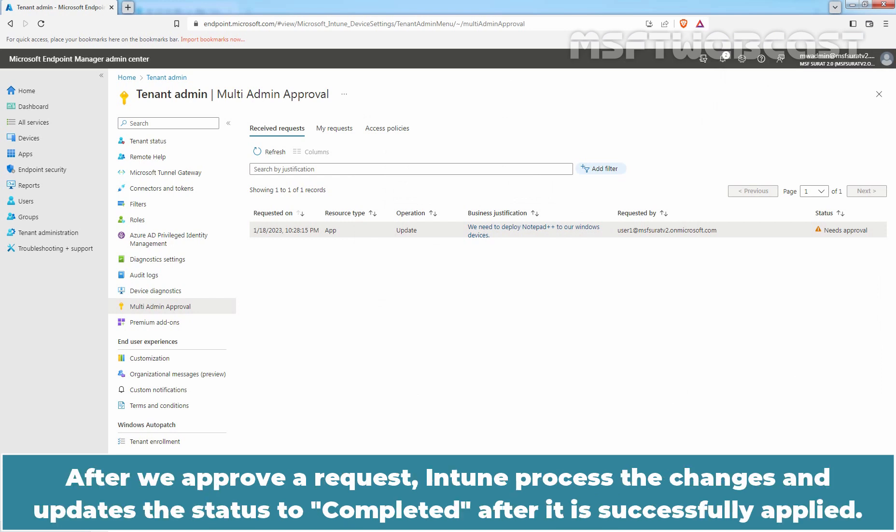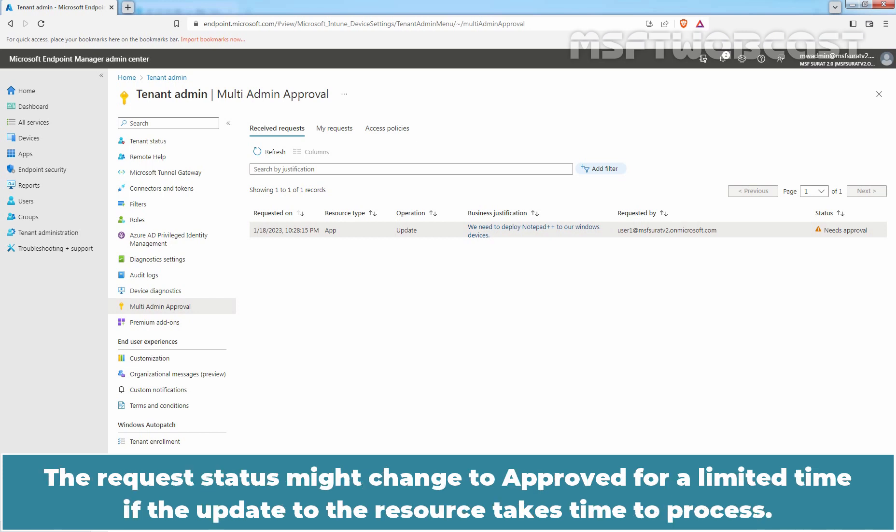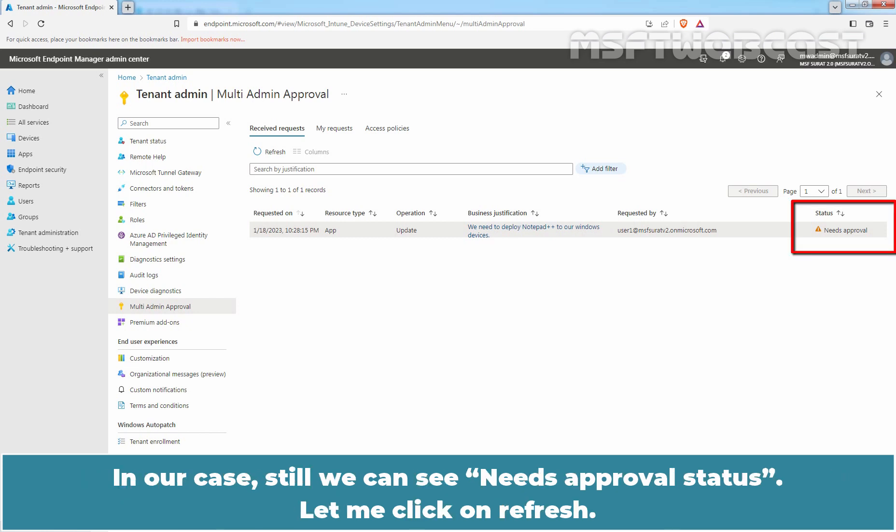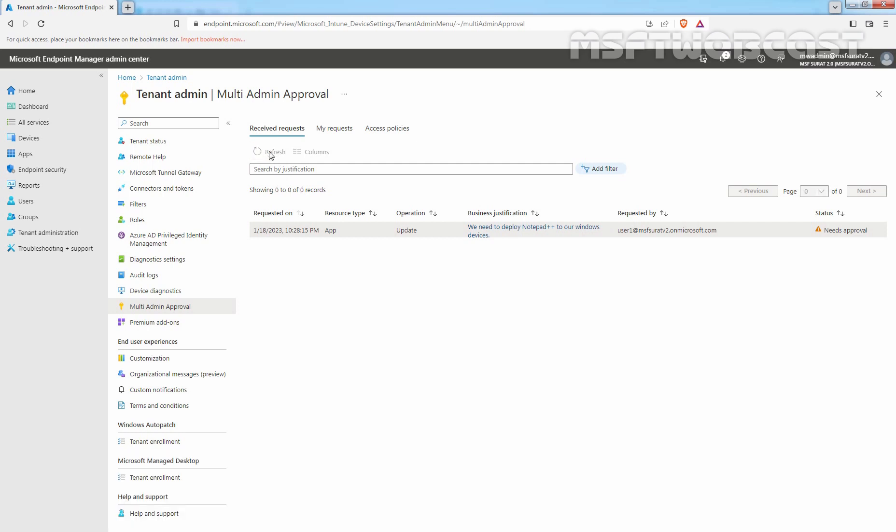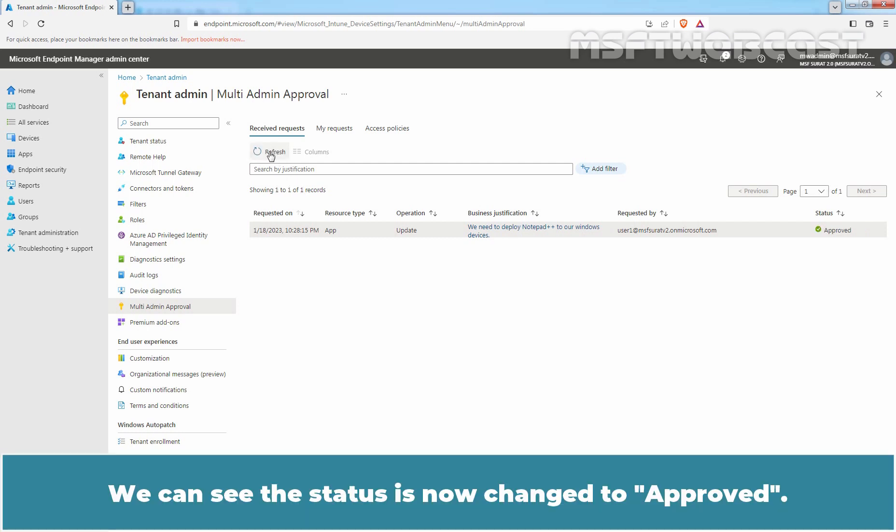After we approve a request, Intune processes the changes and updates the status to completed after it is successfully applied. The request status might change to approved for a limited time if the update to the resource takes time to process. In our case, still we can see Needs Approval status. Let me click on Refresh. We can see the status is now changed to Approved.